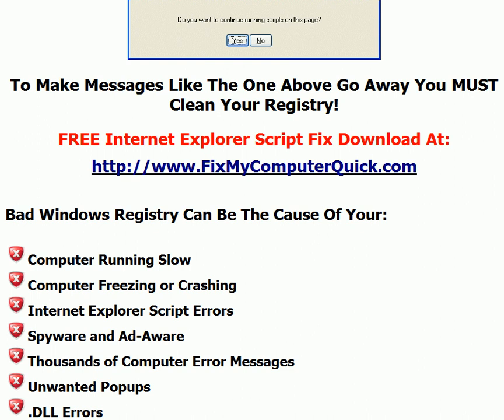You can get a free download. Go to www.fixmycomputerquick.com. Thanks a lot. Have a great day.